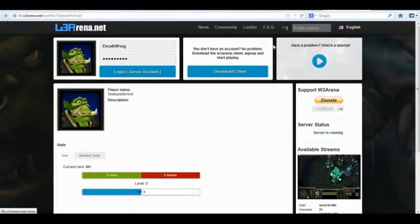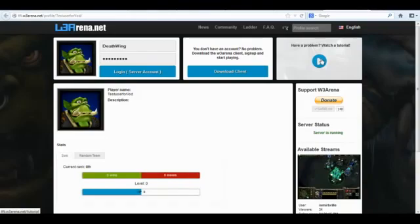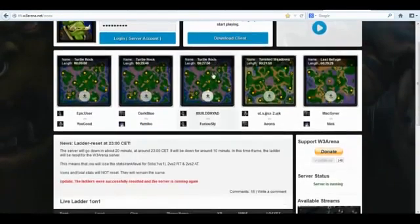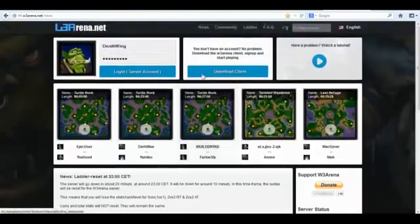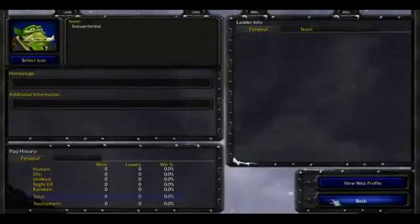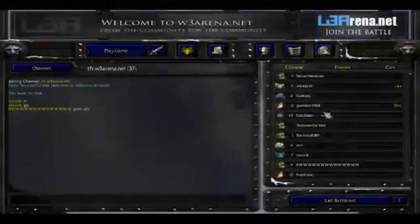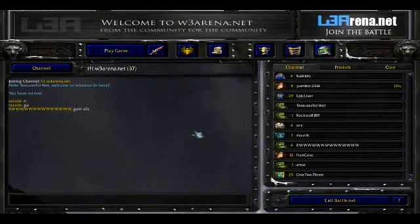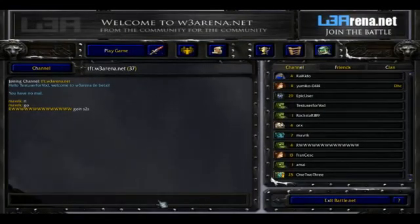If you have a problem just finding out anything else, just press this button over here and the tutorial will start again. Well, that's basically it and now you're ready to start playing on our private Warcraft 3 server. I wish you a lot of fun and good luck laddering.